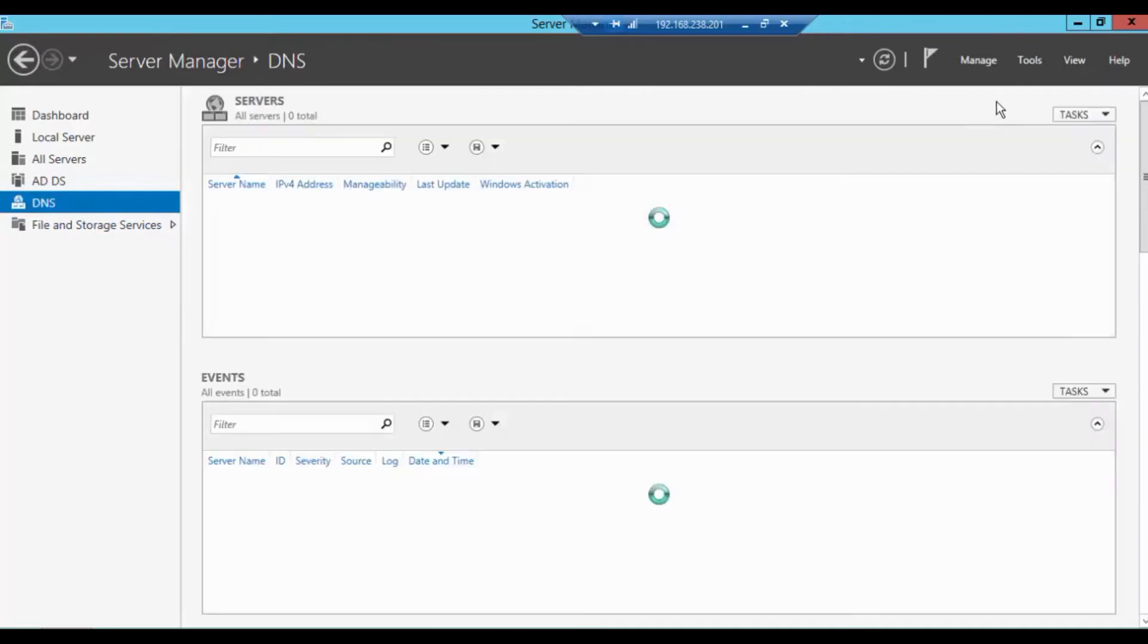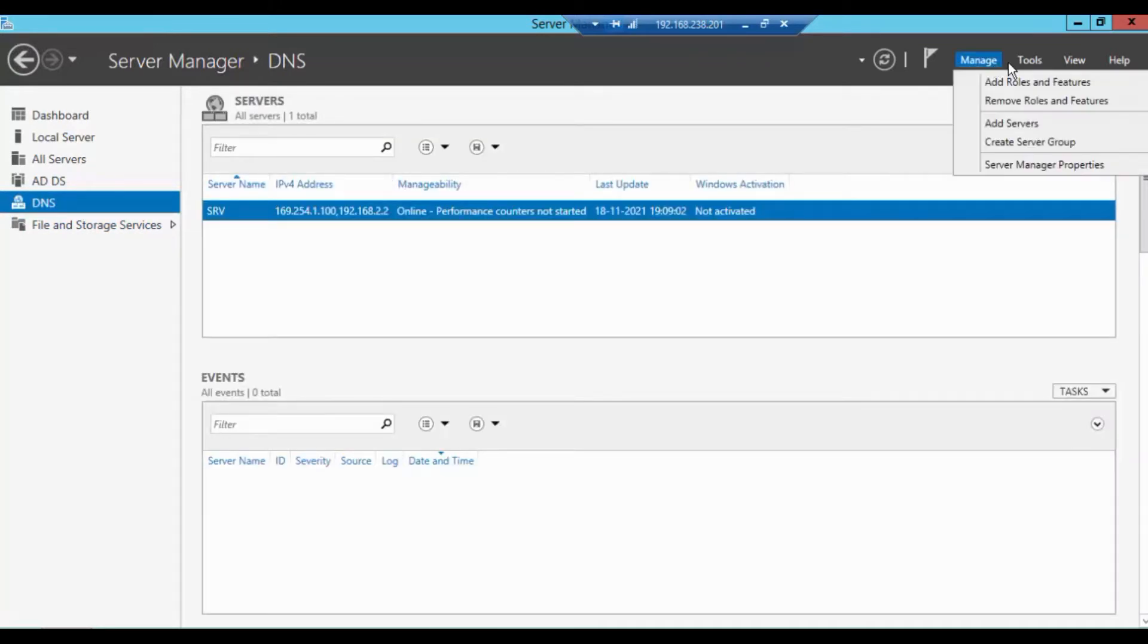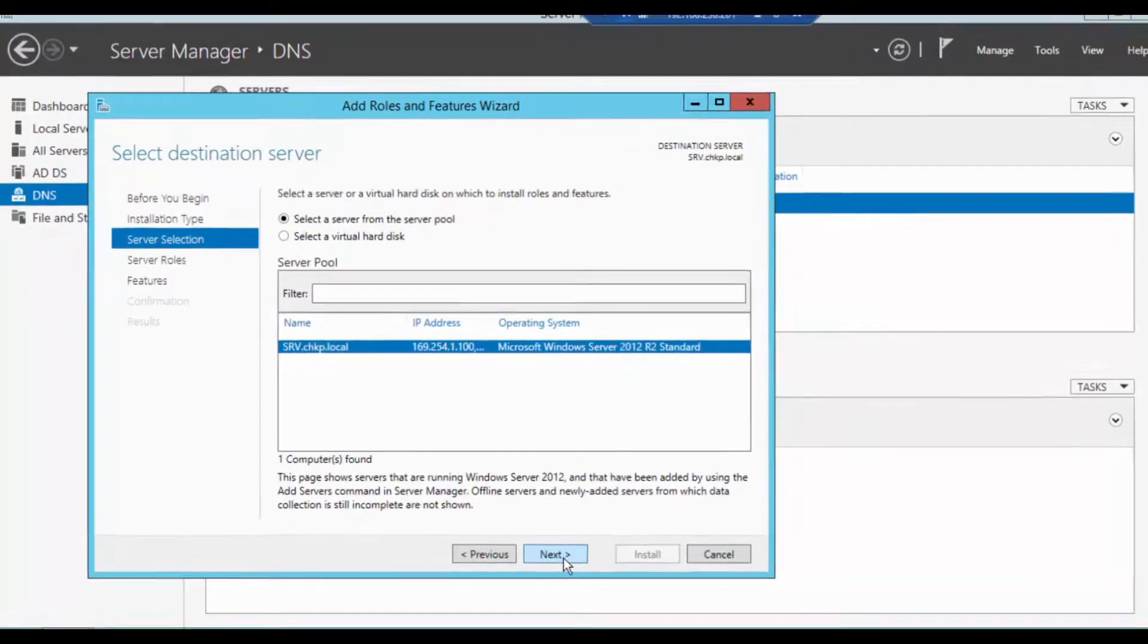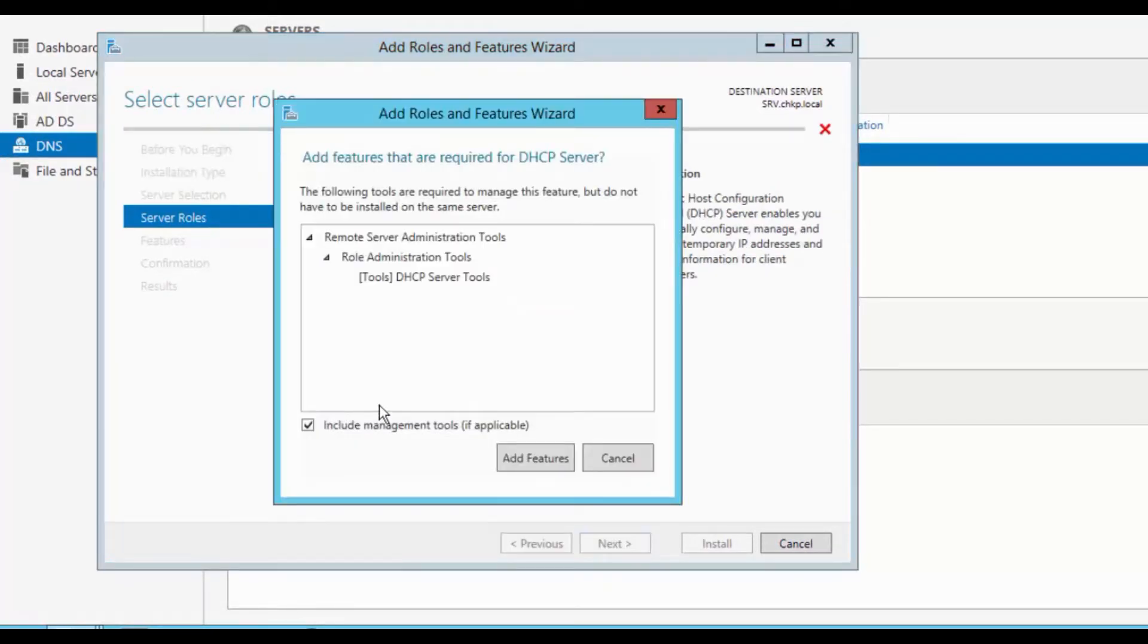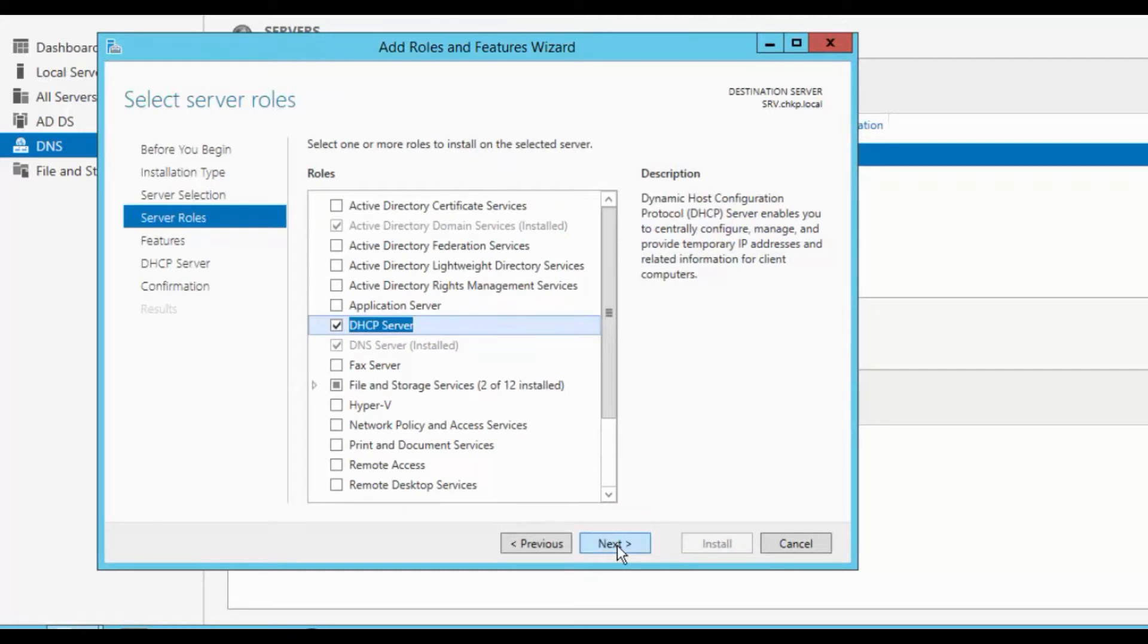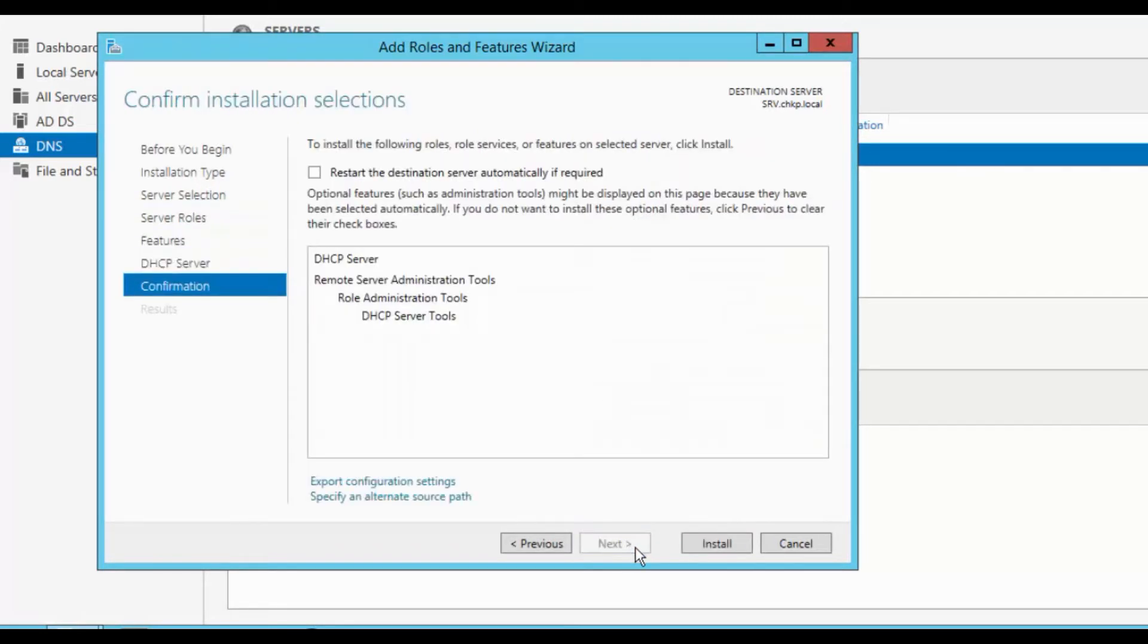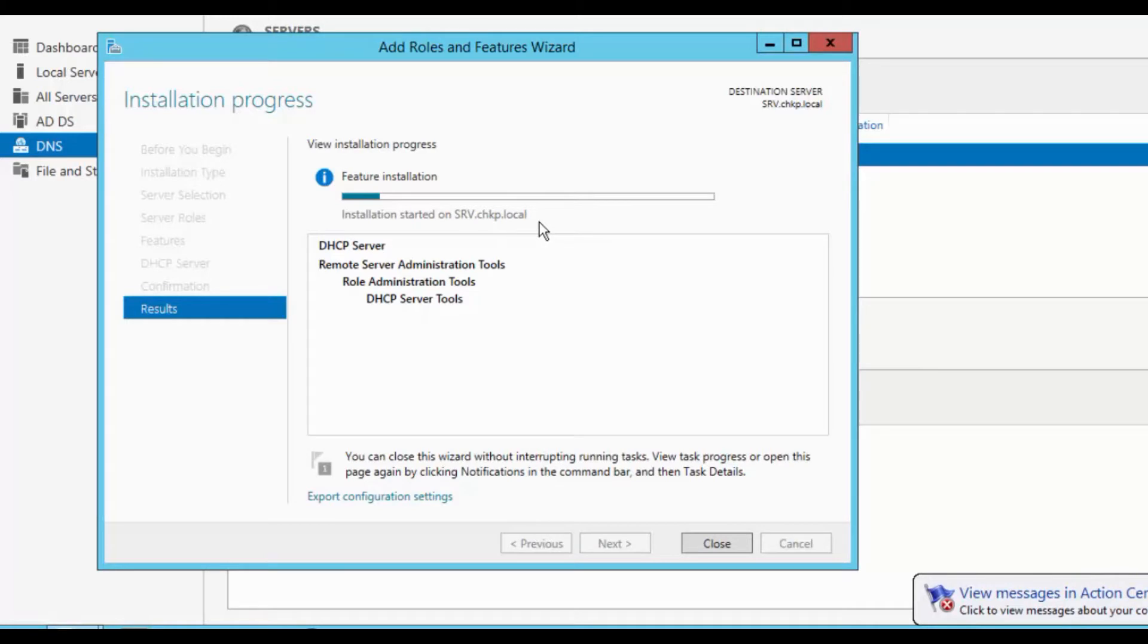We will now install the DHCP role or feature. Go to manage and add roles. Click through the wizard. Here is the DHCP server. Add features and install. It will not take much time to install the DHCP features. You can see the installation started on srv.chkp.local.